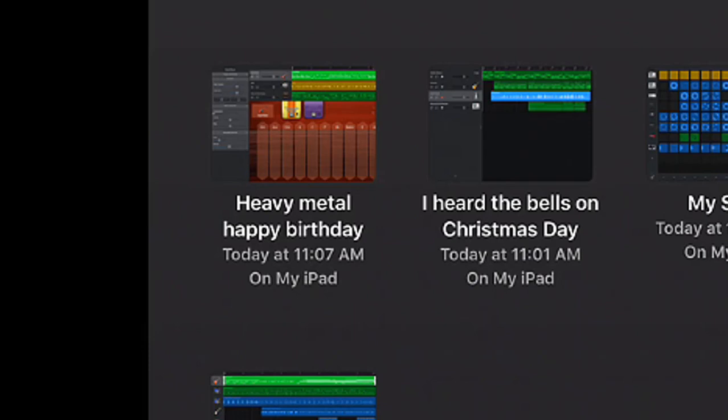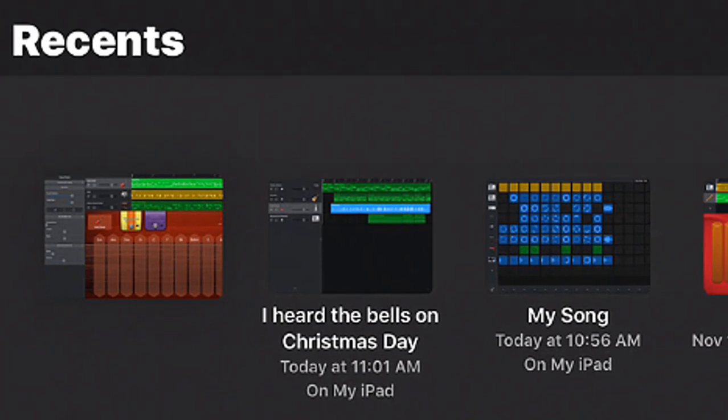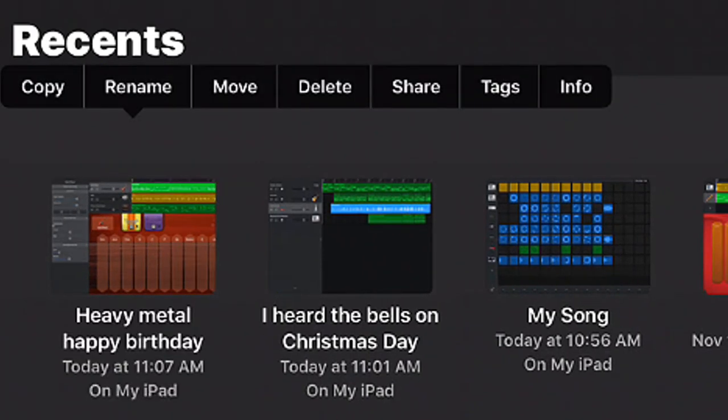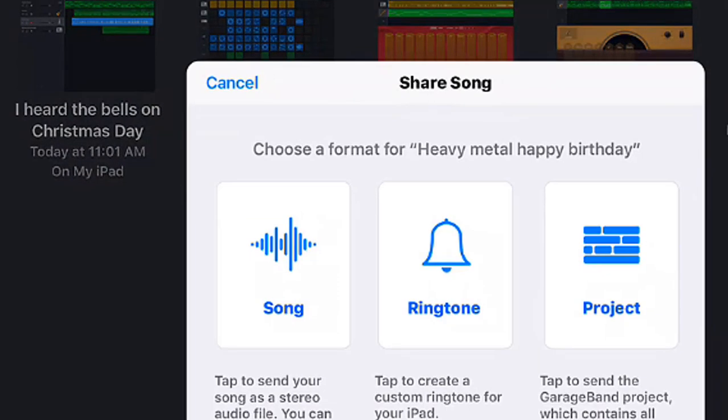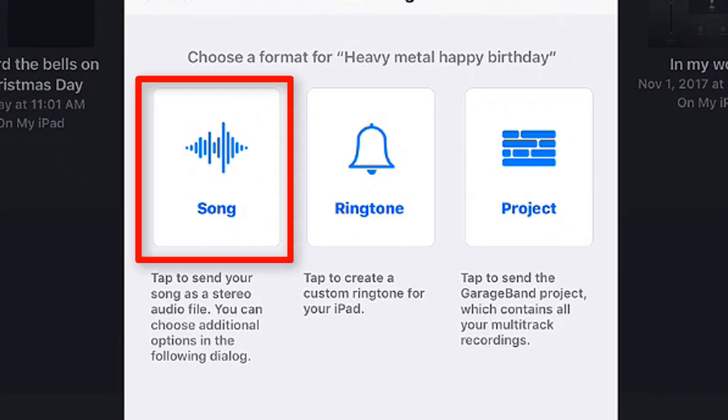So what you have to do is you have to tap and hold on a particular song project like so and then your pop-up menu will show up here. So we're going to go ahead and tap on the Share and at this point a lot of you have seen this before.